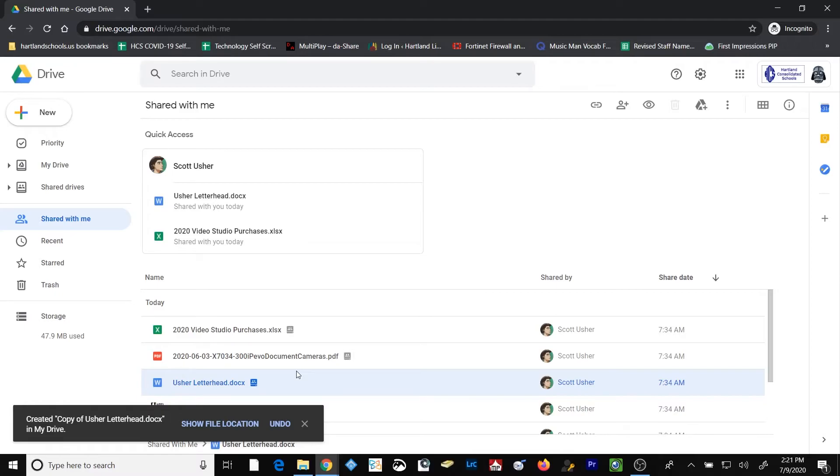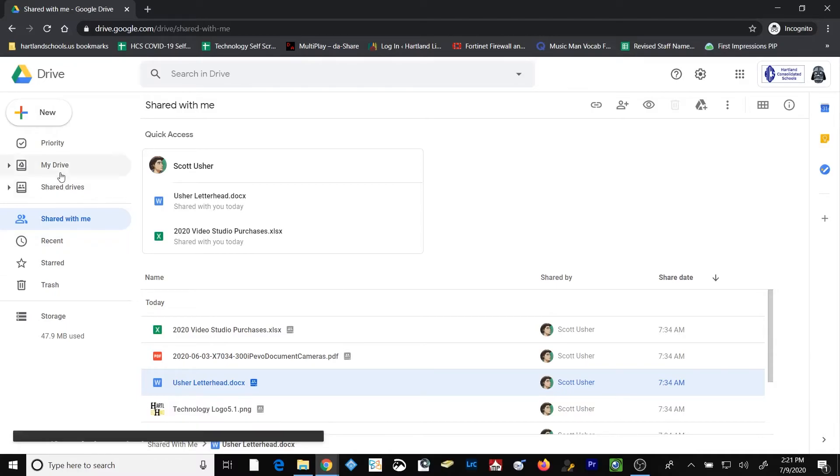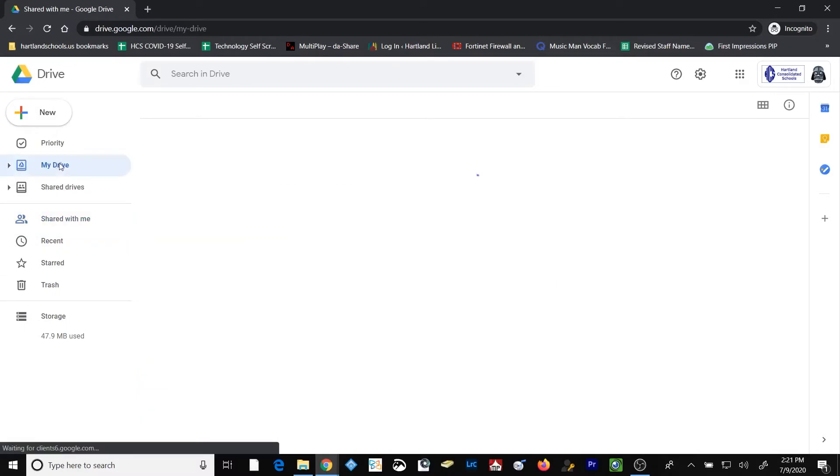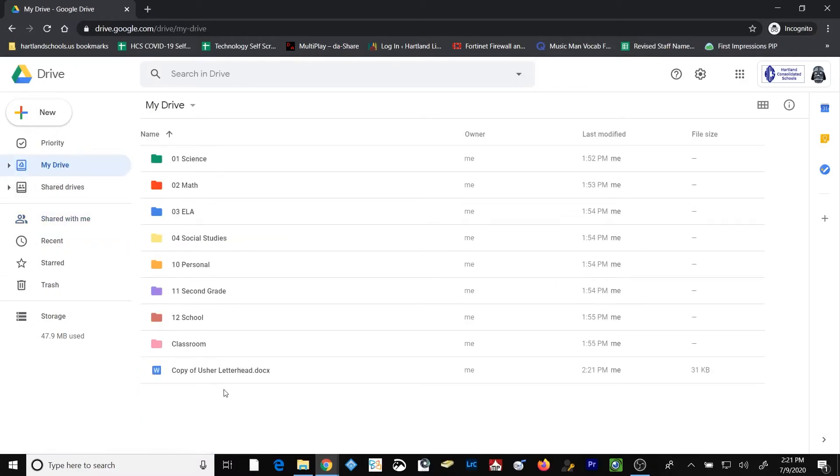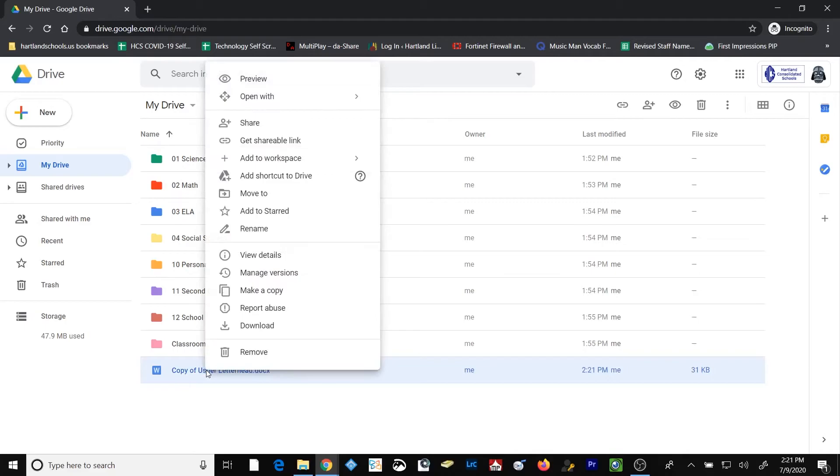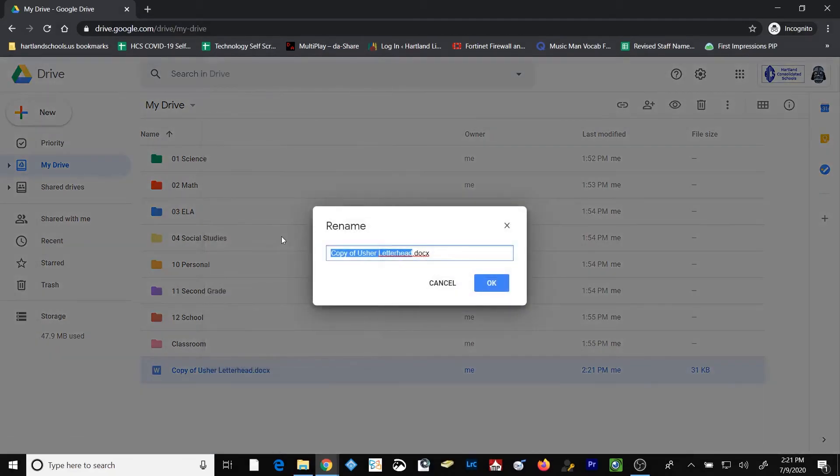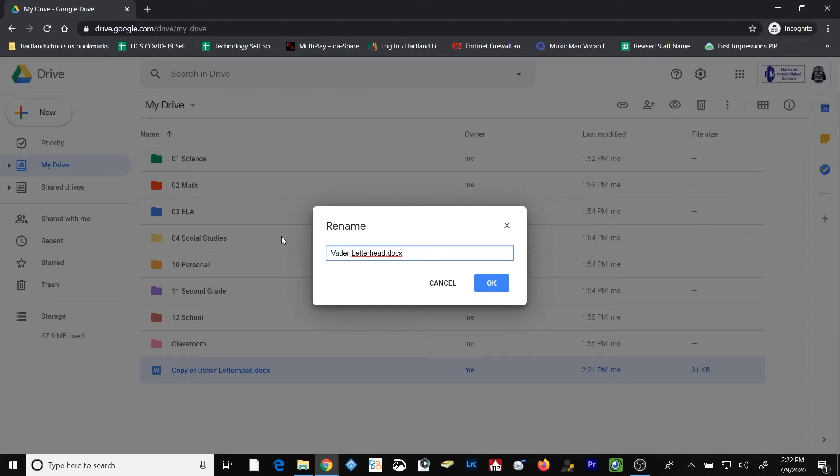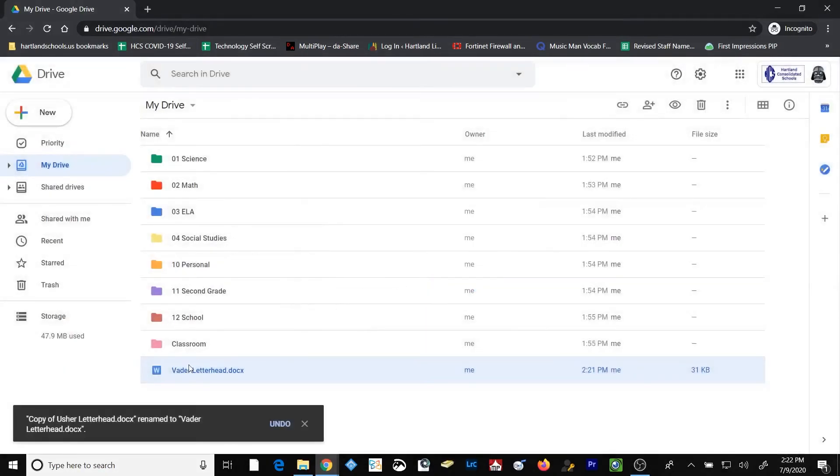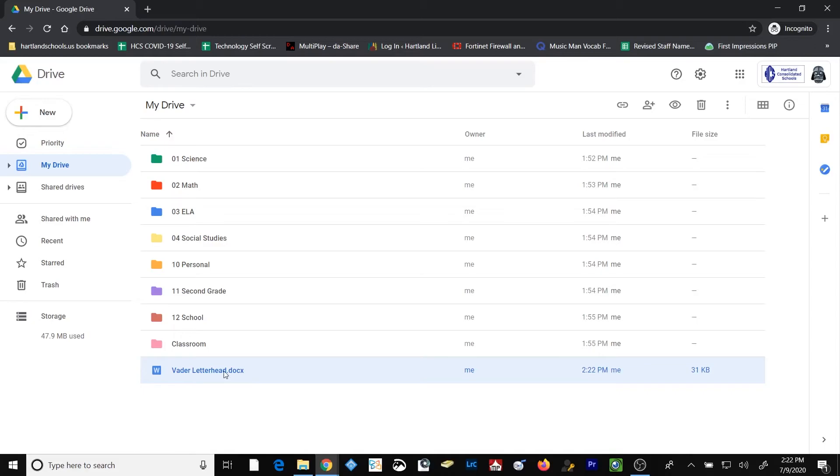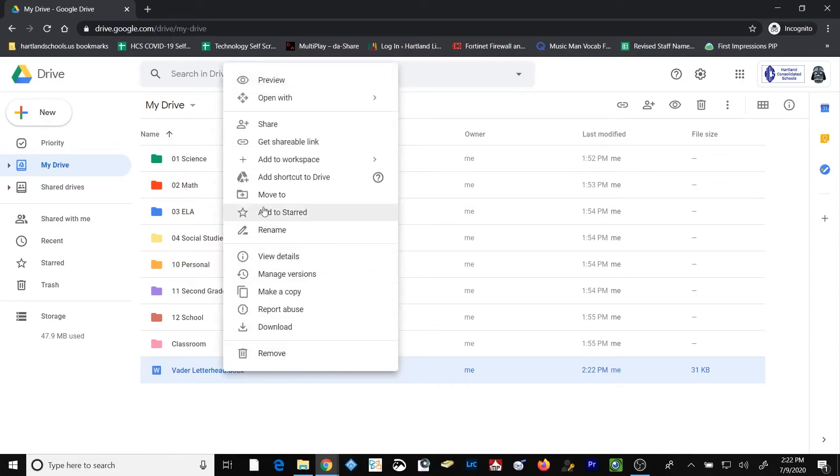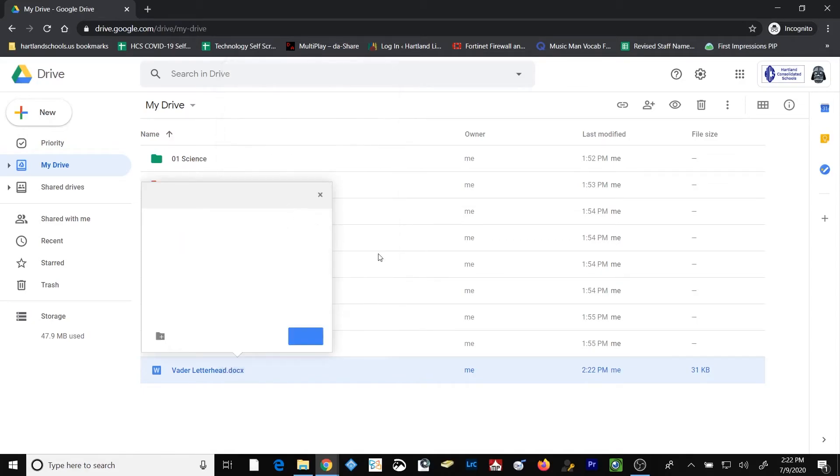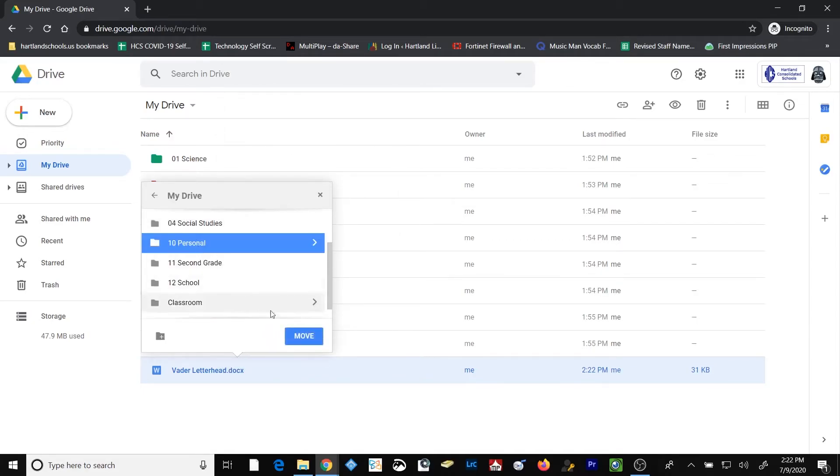That creates a copy of that document and stores it in my Google Drive location. So I'm going to go back to the My Drive folder and you'll notice that copy of Usher letterhead now exists in that folder. Well, I'm going to go ahead, right click on it, rename it, and I'm going to save this thing as Vader letterhead.